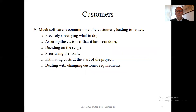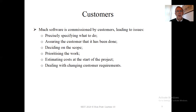Customers. A lot of software is commissioned by customers, especially in the software industry. Customers can cause problems — it'd be ideal if there were no customers, it's so easy to write software then. But customers actually pay for the software, so we need them. How do we specify exactly what we want to do? We need to get that from the customer. We also need to assure the customer that it has been done — a diligent customer will want things in place so that when we deliver software, they can test it and show we've delivered what they asked for. Deciding on the scope of the work — what are we going to do and what are we not going to do? An insidious problem with software development is gold plating: making the project better than it needs to be, and therefore more expensive.